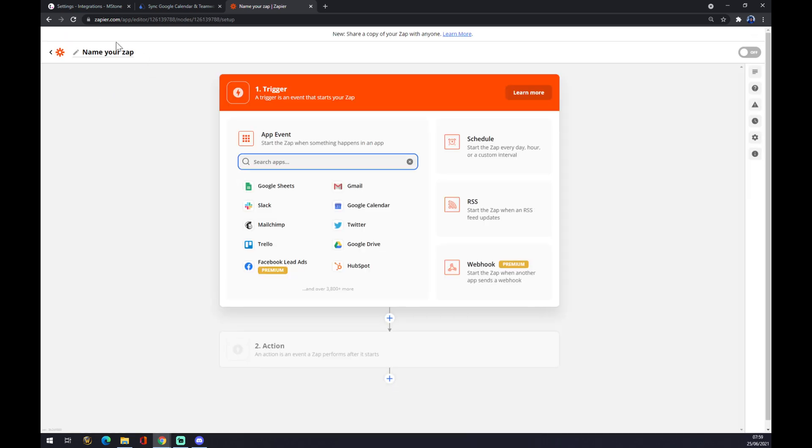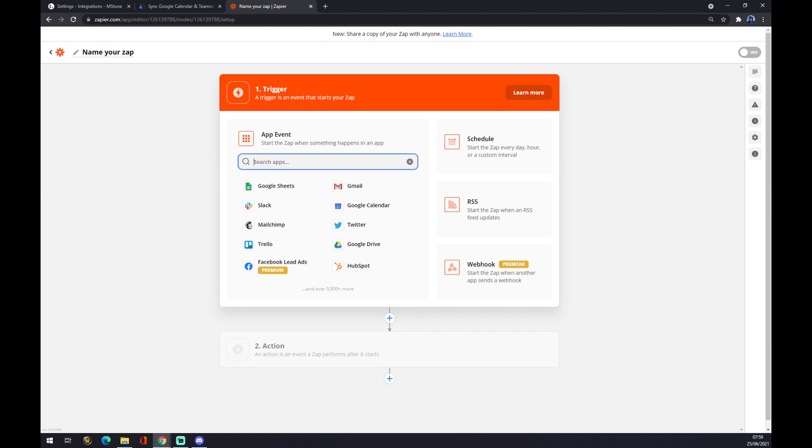We can name our Zap for future purposes, like if you want to look for this integration especially or for any other reason. Once we are here, we want to set up the first trigger. It goes the same like at automate.io.